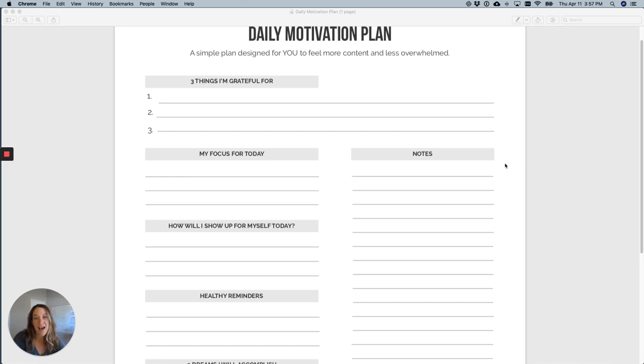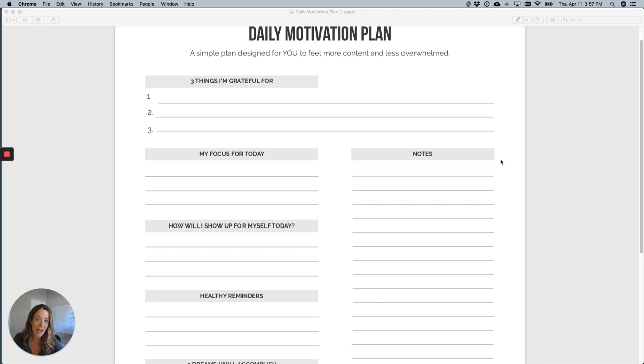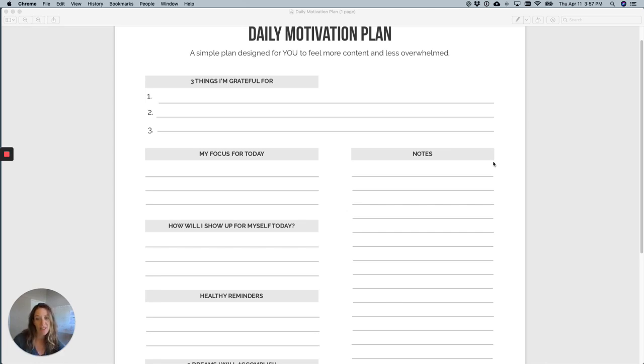Hey there guys! This video I'm going to quickly go through the daily motivation plan and how I use it. So if you decide you want to use it, maybe it'll help you out as we go through the sections.